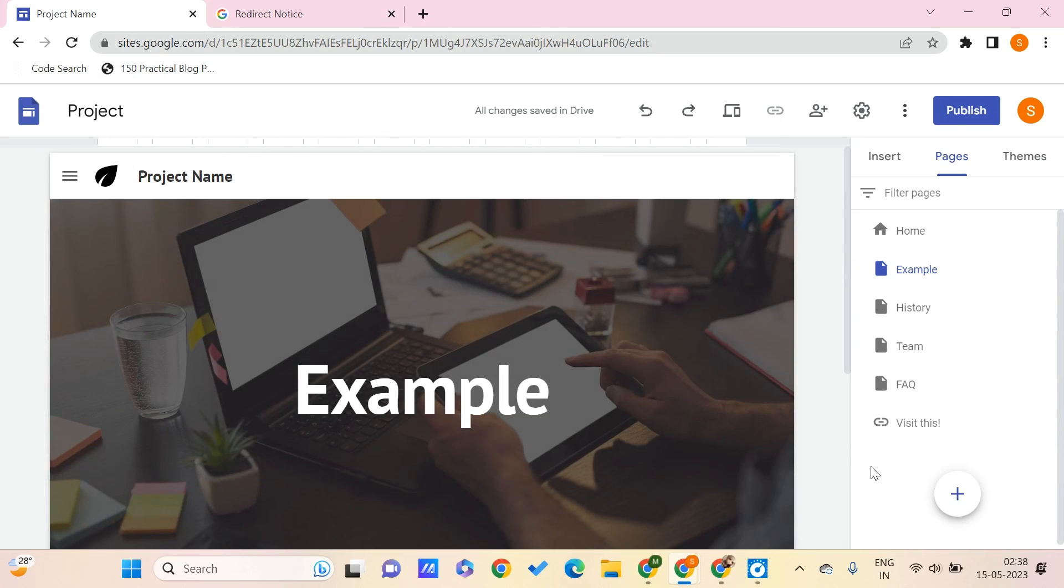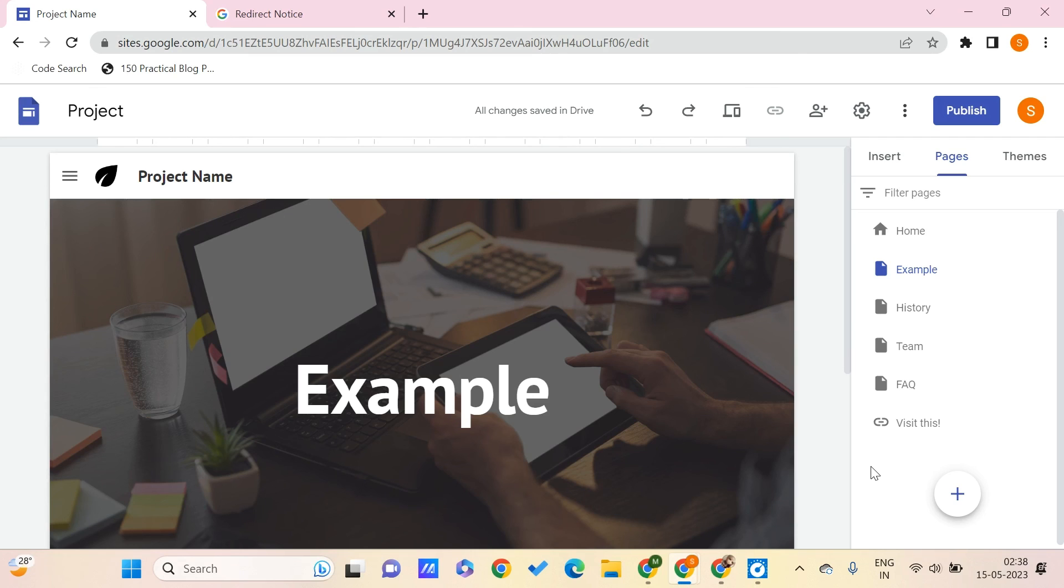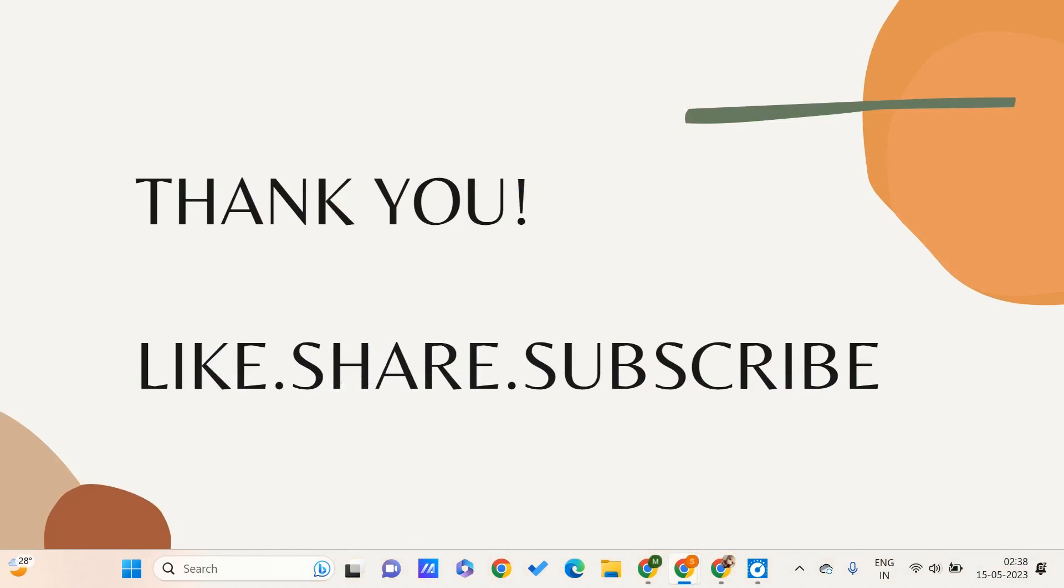So this is how you can add this link to your pages in Google Sites. This is all for this video guys. I hope you found this video useful to you and don't forget to like, share, and subscribe to PC Tips Pro. Thank you for watching guys.